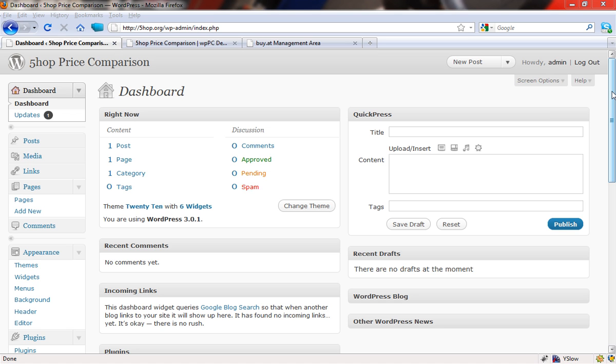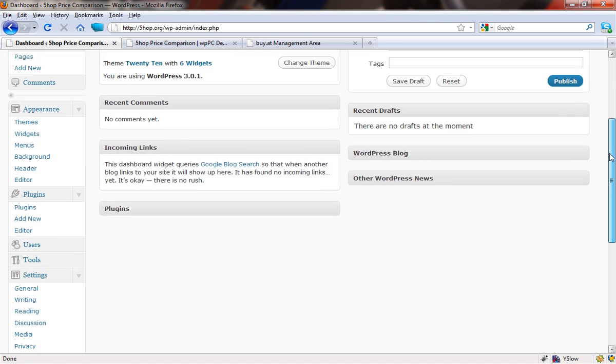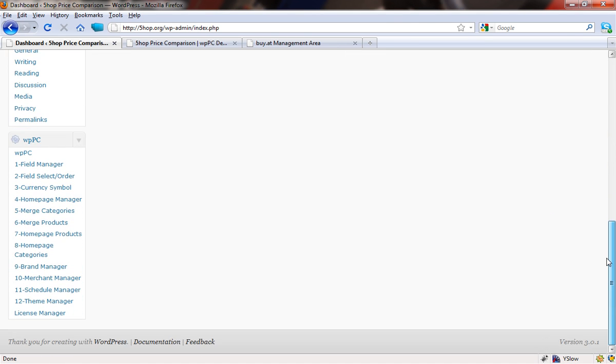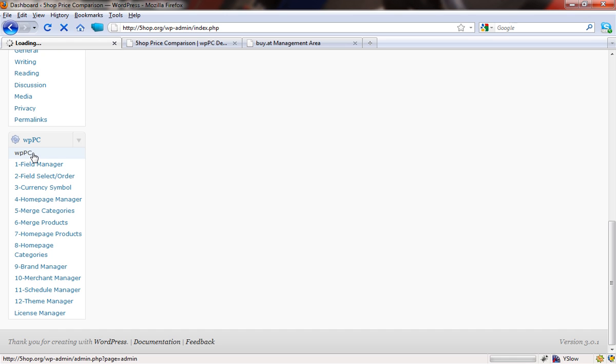So without any further ado, let's just scroll down. The first thing that we're going to do is take a look at the main dashboard again. This was the bit that we covered in the very first video where you set up the field mapping.